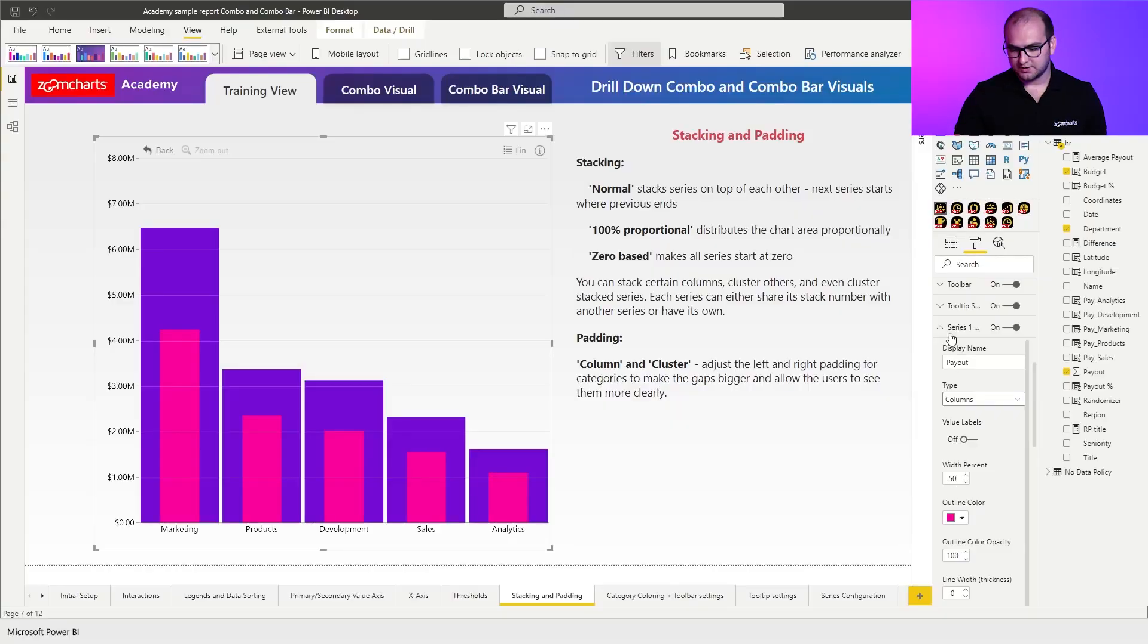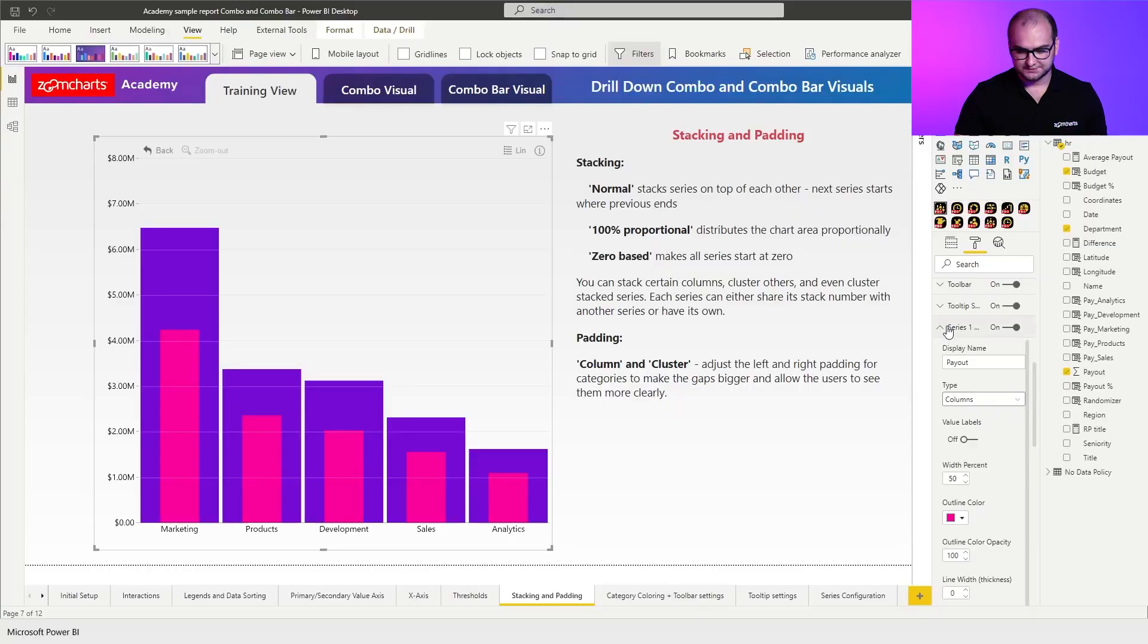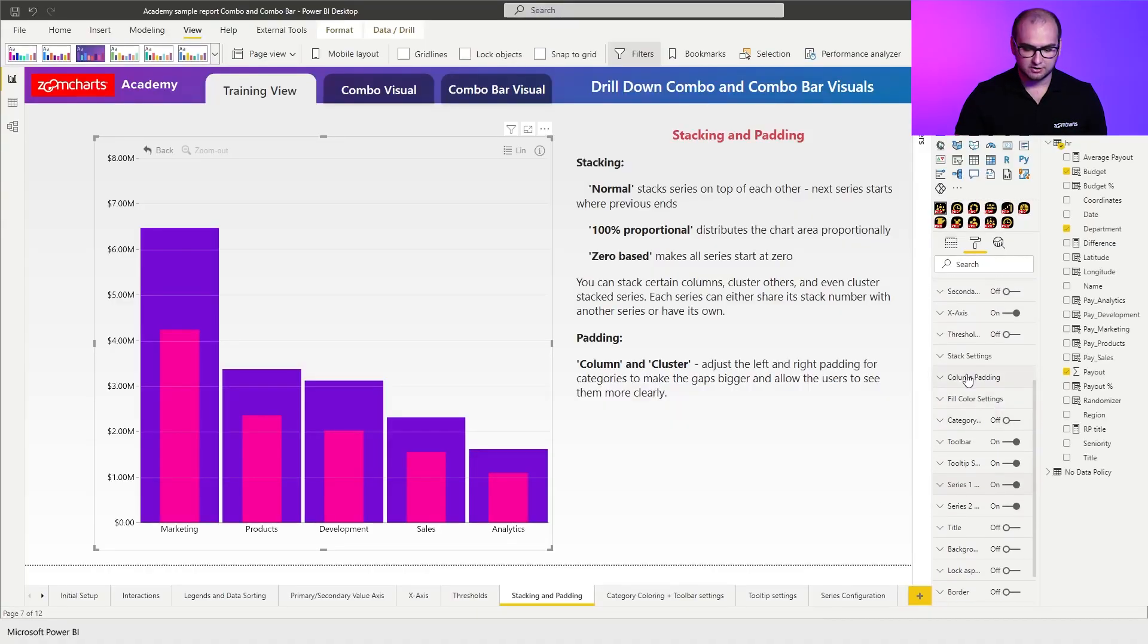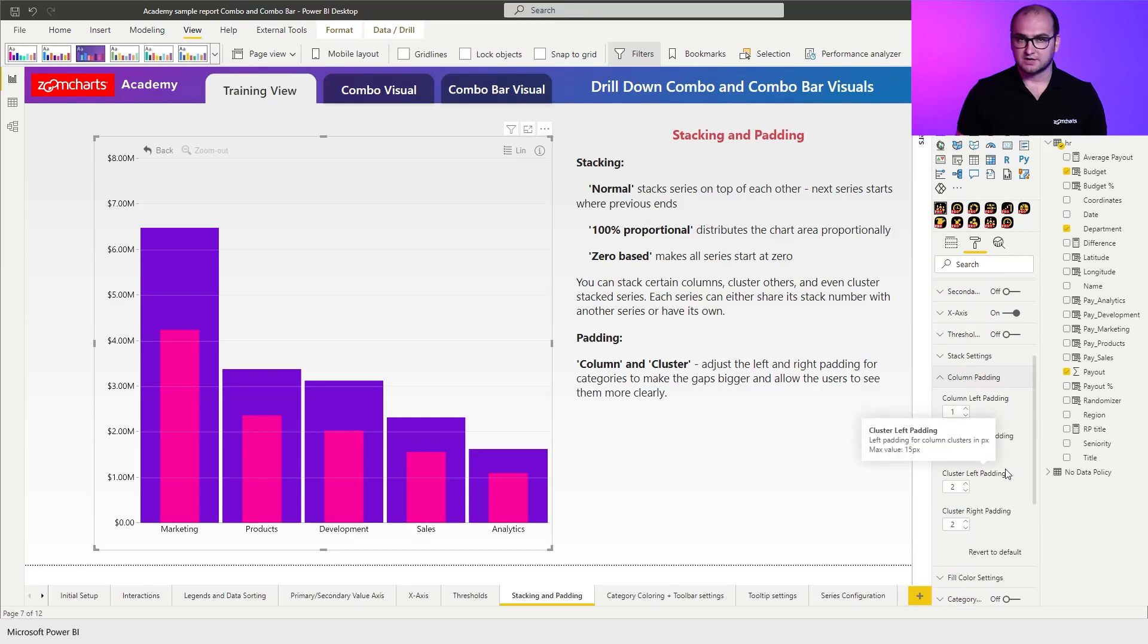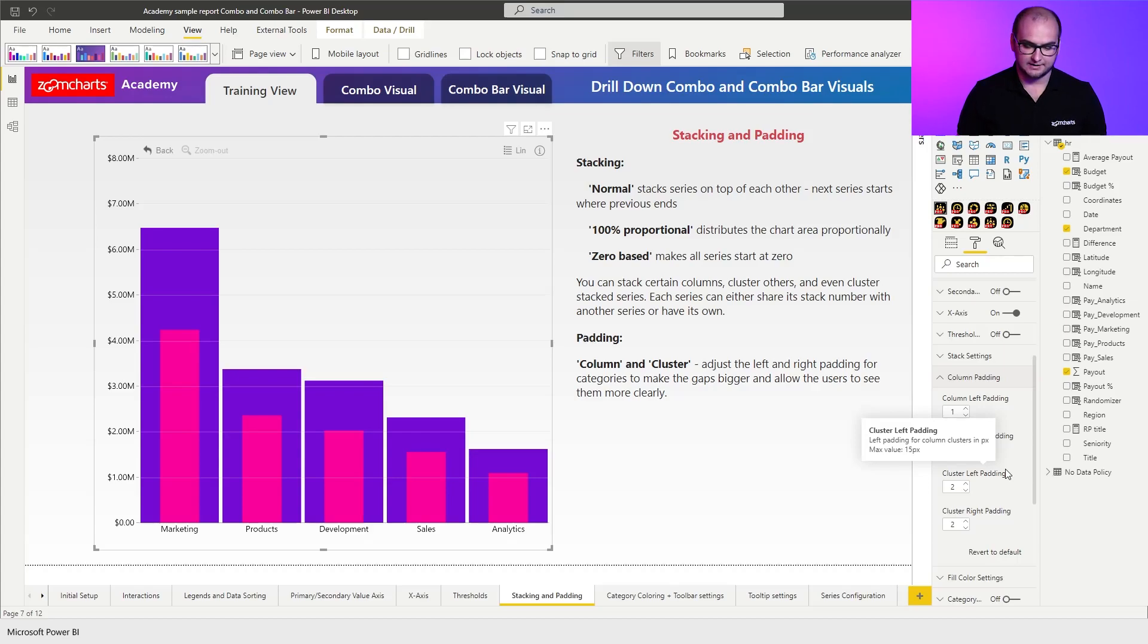So we're going to close down series one and go to column padding. Under column padding you have four settings. You have the column left and right padding and you also have the cluster left and right padding.